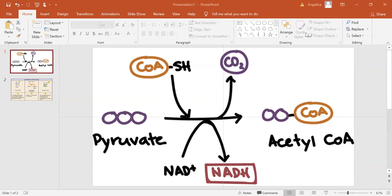In eukaryotes, this step takes place in the matrix, the innermost compartment of mitochondria. In prokaryotes, it happens in the cytoplasm.